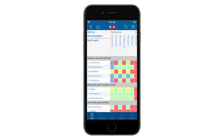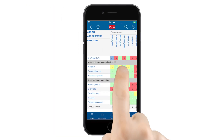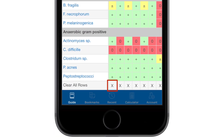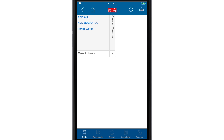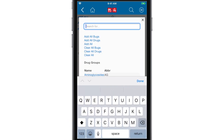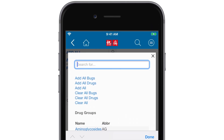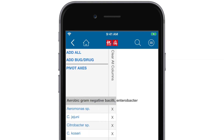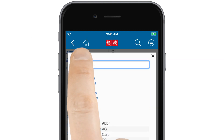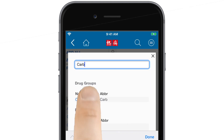To modify the spectra of activity table, scroll to the bottom or right side and tap the X to remove an individual drug or bug, or clear everything at once with the clear all button. To add drugs or pathogens to the table, tap add bug or drug, and begin typing the name of the drug, pathogen, drug class, or pathogen group.